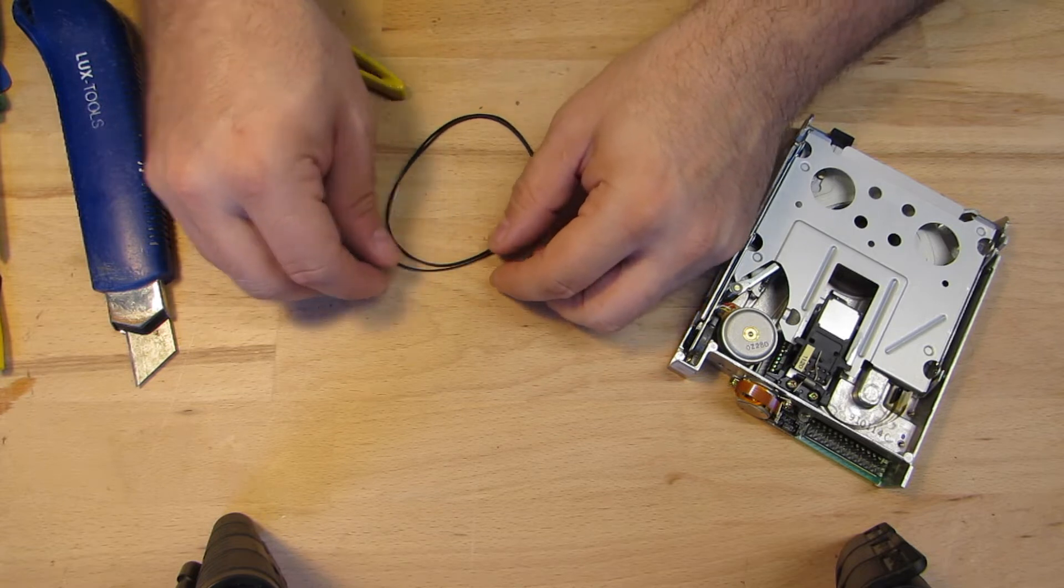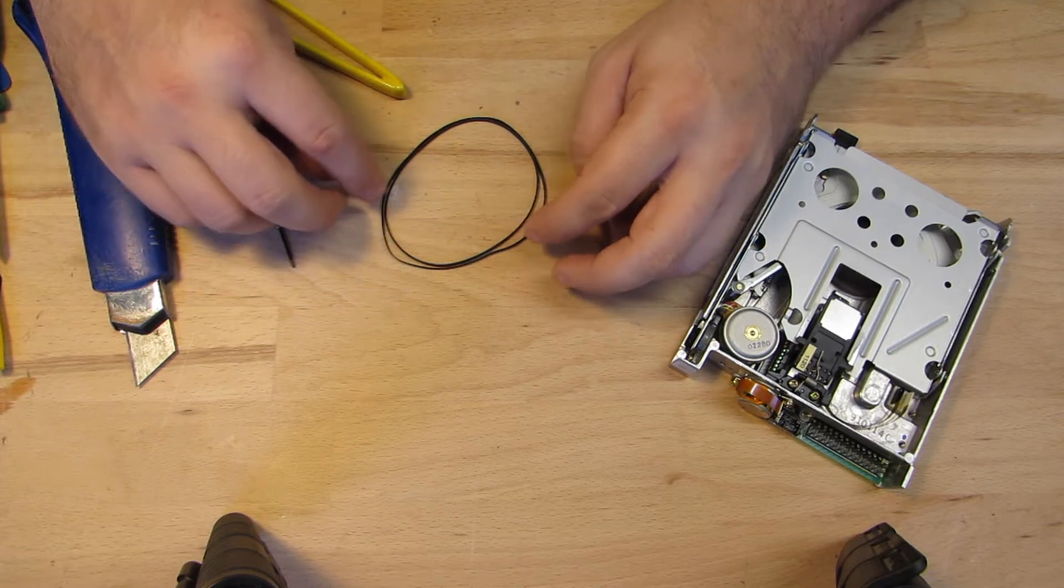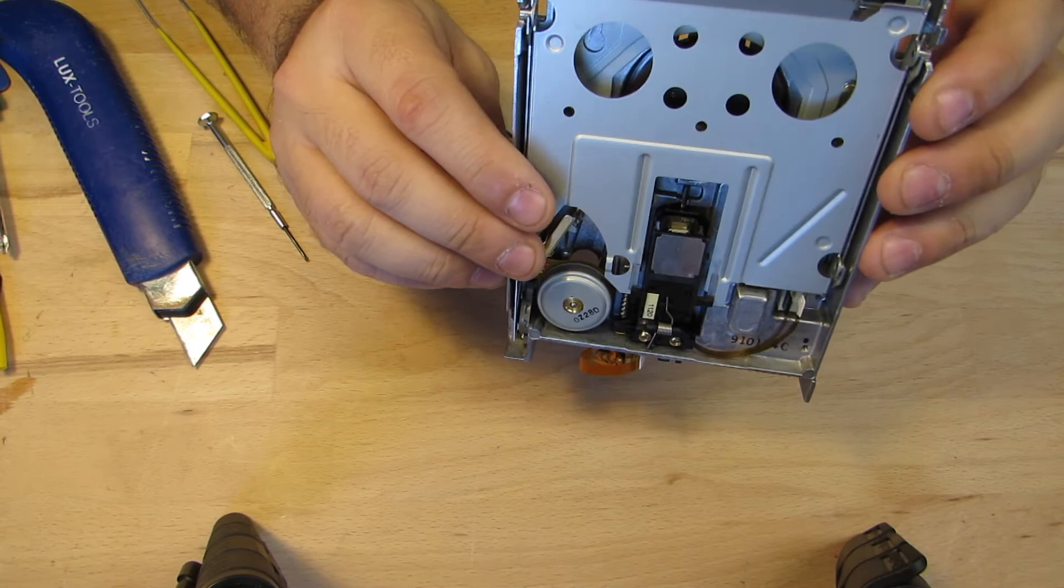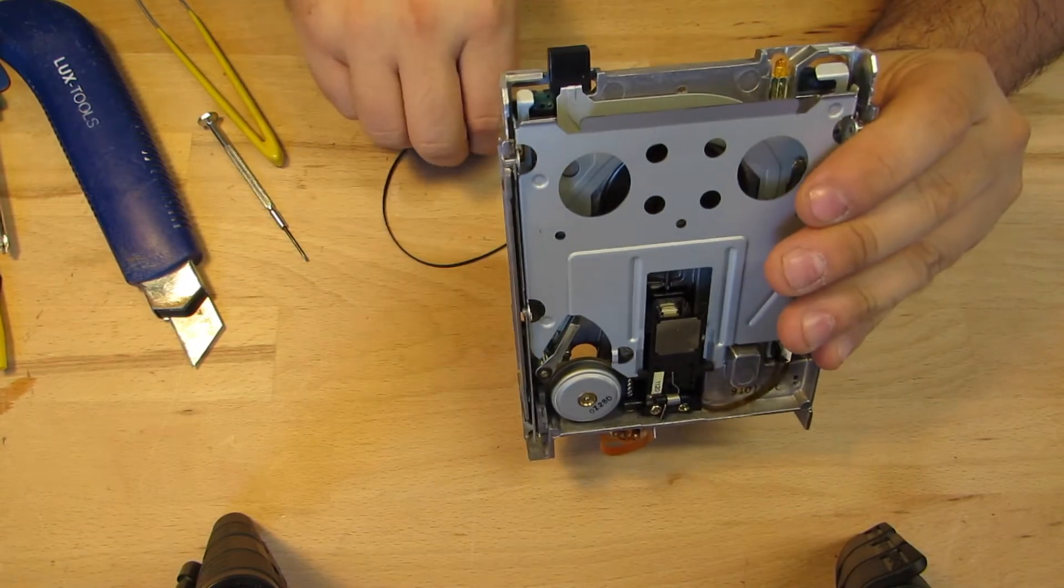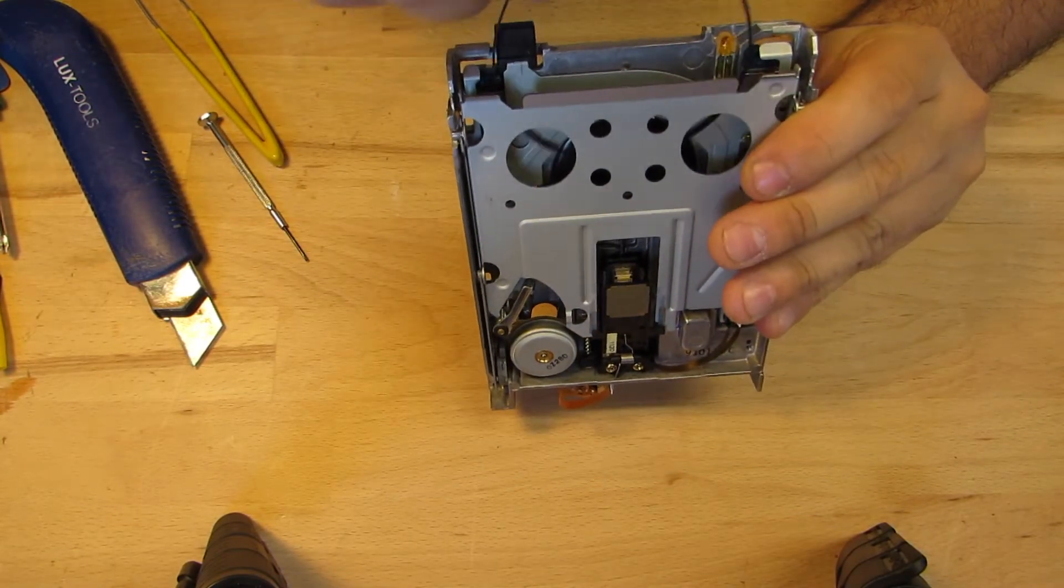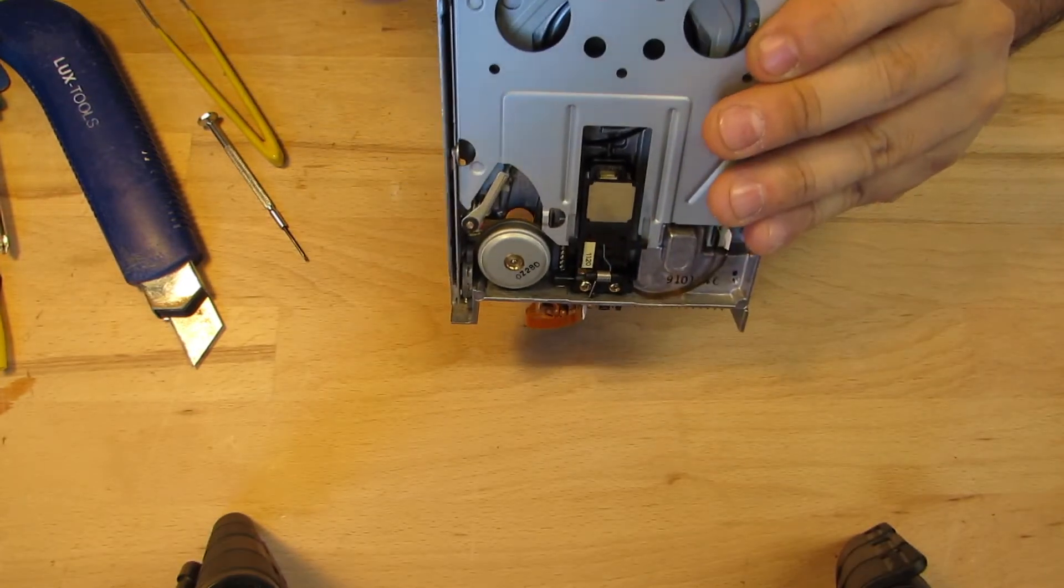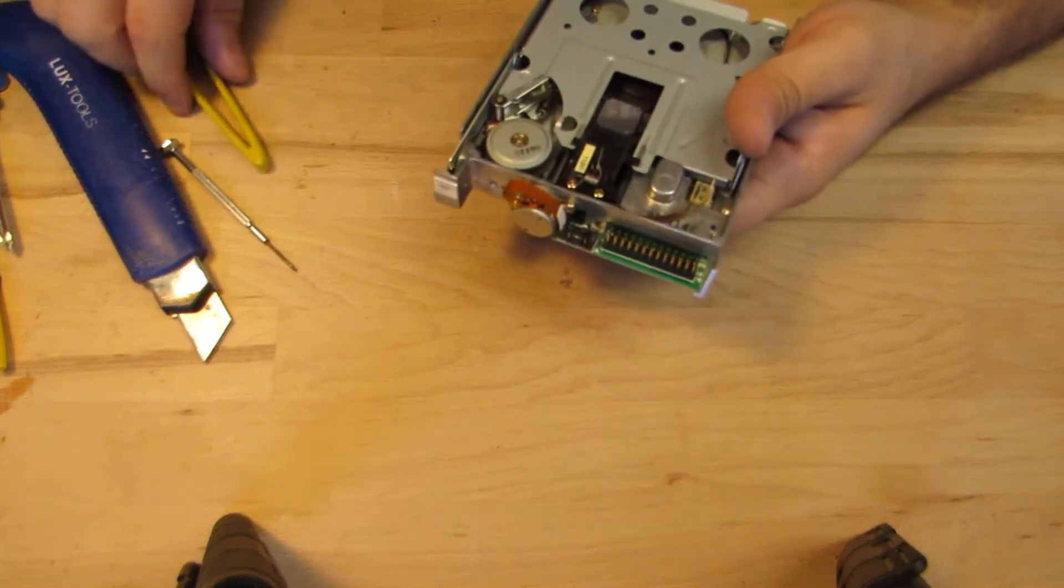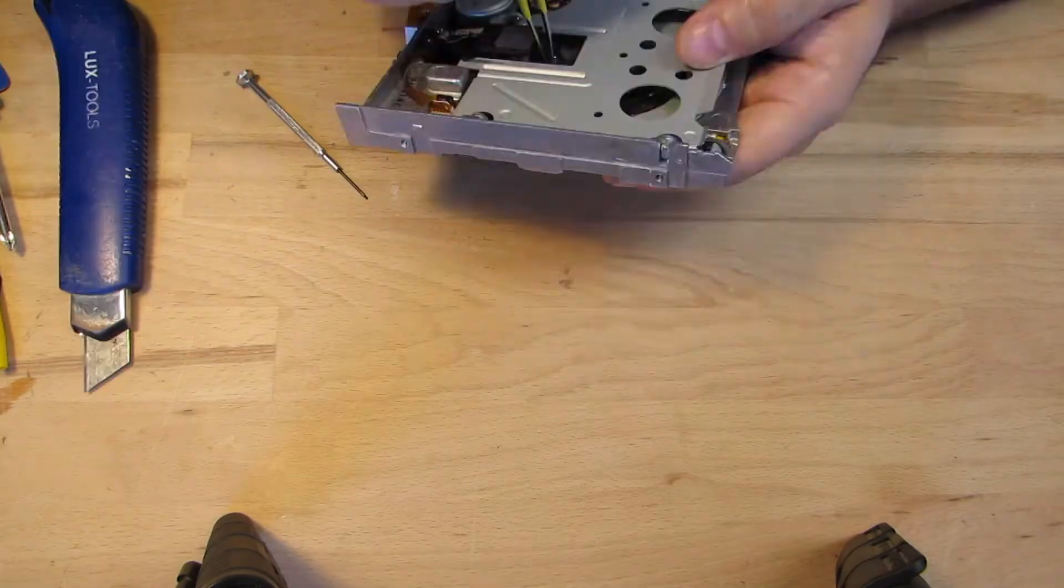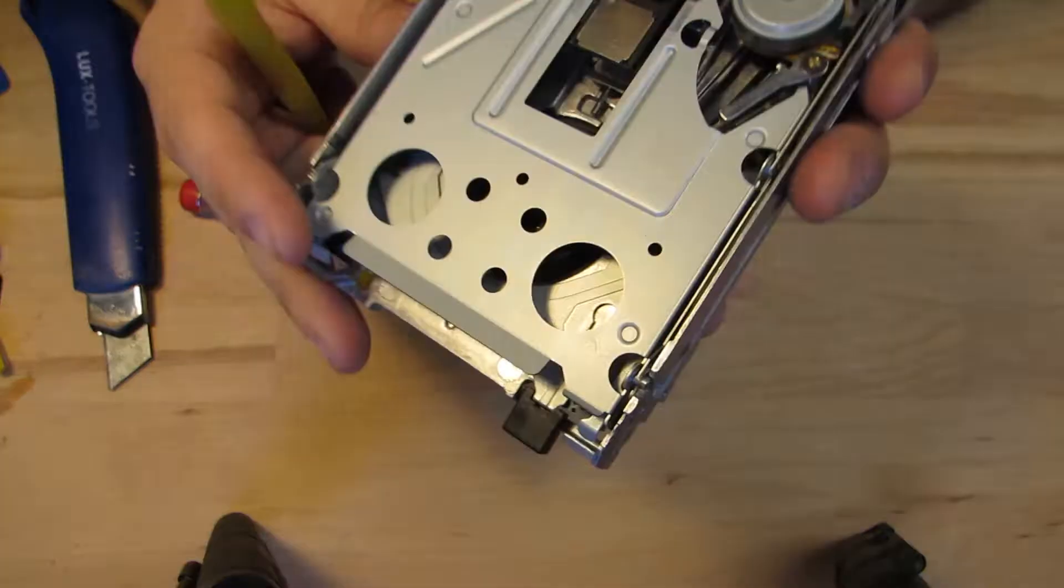No wonder we heard these funny noises in the beginning, as the motor could not deliver any traction. To mount the new rubber belt, I simply slide it in from the front loading side. I can then easily put it in place using tweezers through the existing openings, so I don't have to further dismantle the drive case.